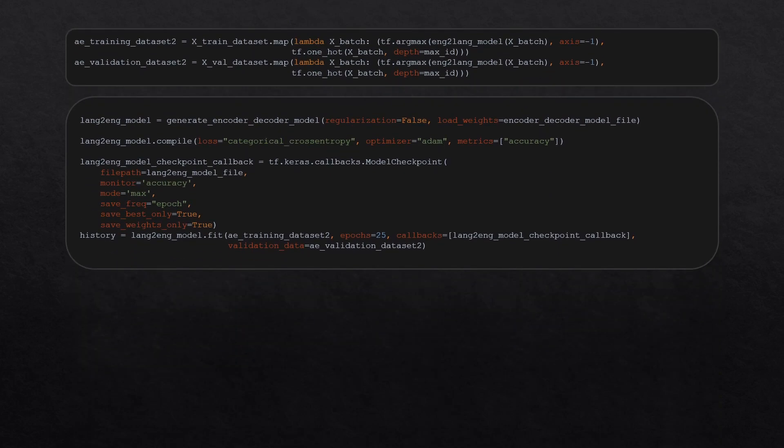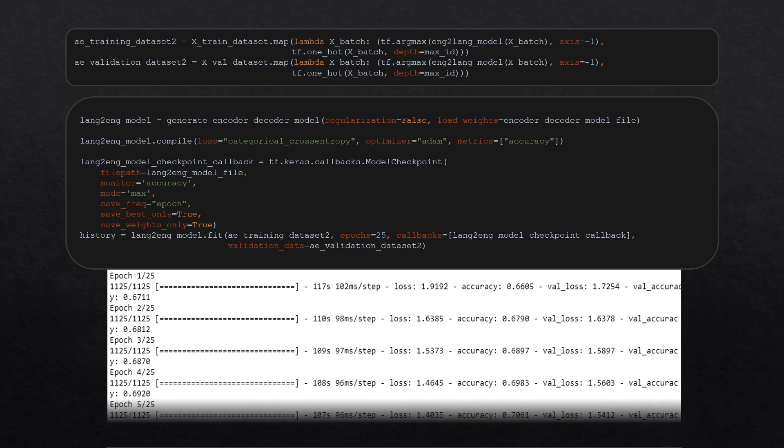Congratulations! If you have made it this far into the video, it means that you know how to develop a new language. But it might also be useful to test if this language even makes any sense, right? To do this, I also made a language-to-English model. This model also starts as a copy of the encoder-decoder model. But in order to train it, I had to make a separate dataset. The inputs are the English sentences converted into our new language, and the labels are the original English sentences. Then I just need to let the model train and wait. And a lot of time later, we have our model.